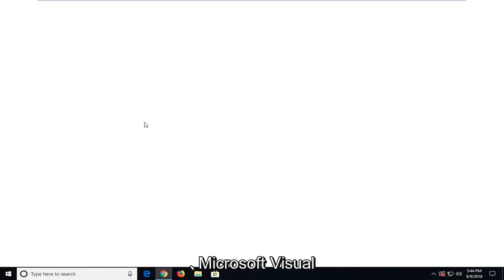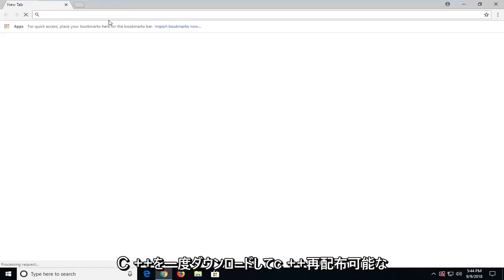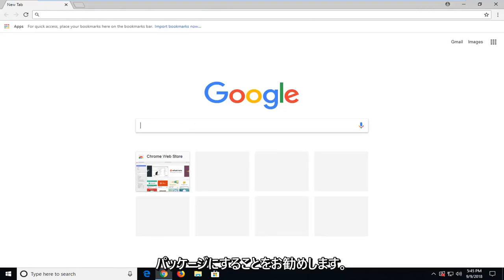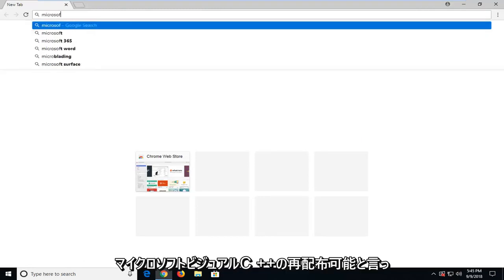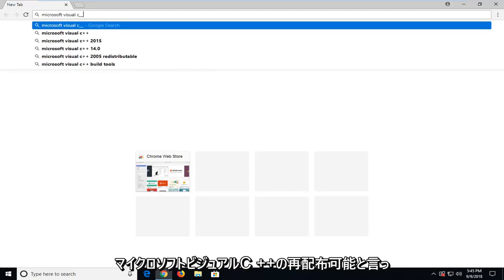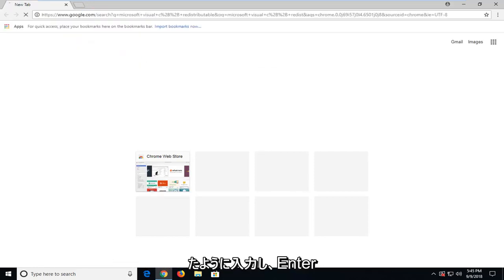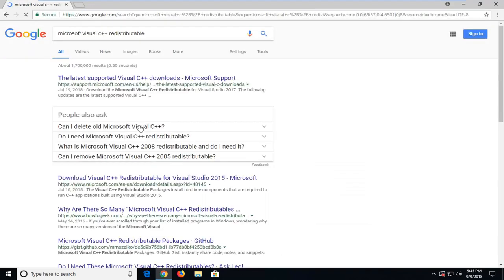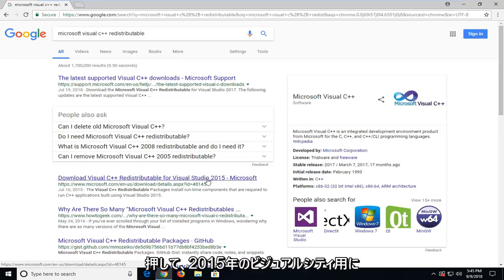But we want to go and download some Microsoft Visual C++ runtime, C++ redistributable package. Just type in Microsoft Visual C++ redistributable and hit enter.